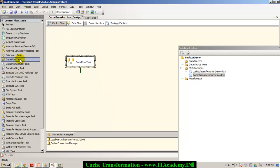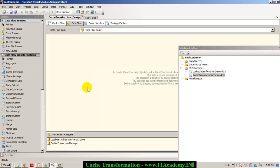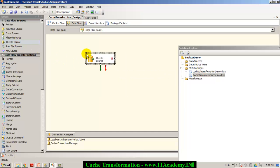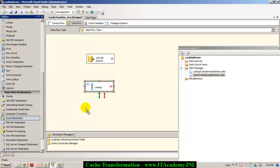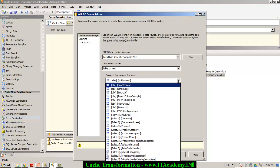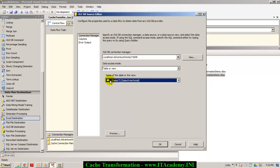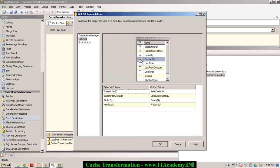Now, to continue, let me add another data flow task and connect the first data flow task to the second one. I double-click on the second data flow task and do the same thing I did with the lookup transformation. I've got my OLEDB source, my lookup transformation, and my destination as Excel. I double-click on the OLEDB source and connect it to my sales order detail table — my transaction table. In the columns, I'm only interested in the first four or five fields.